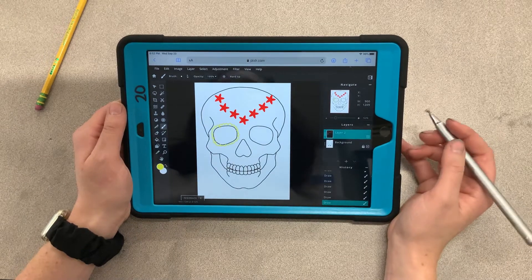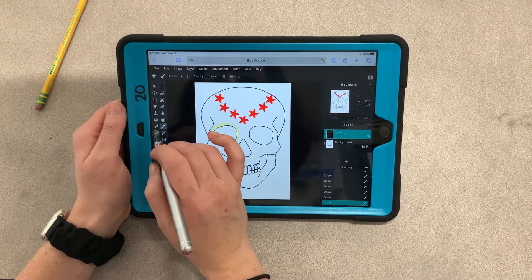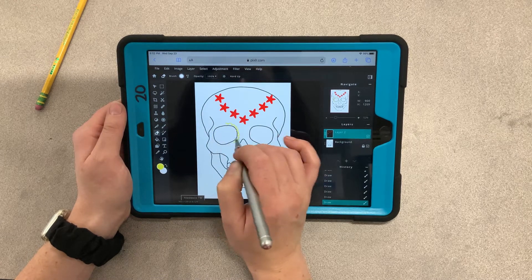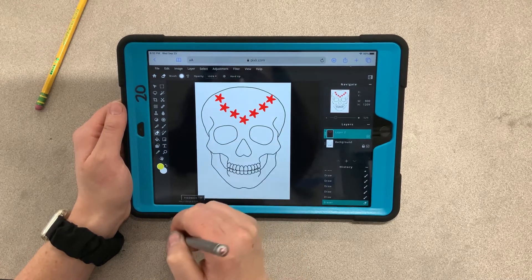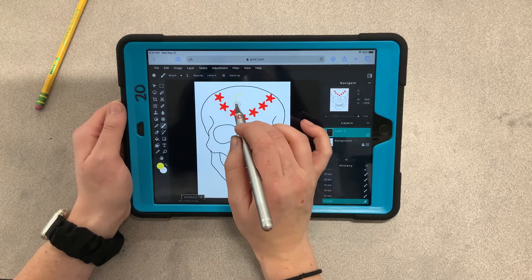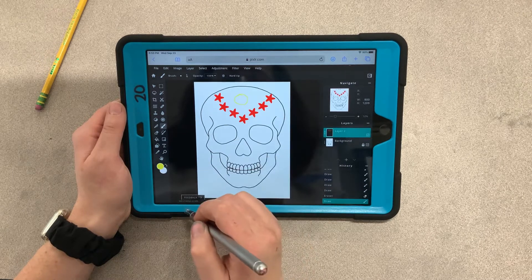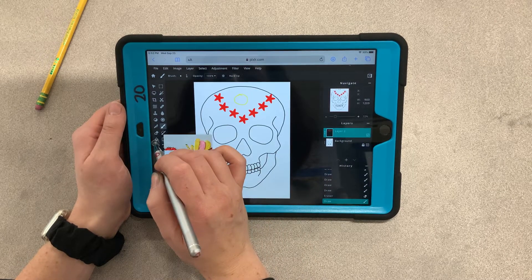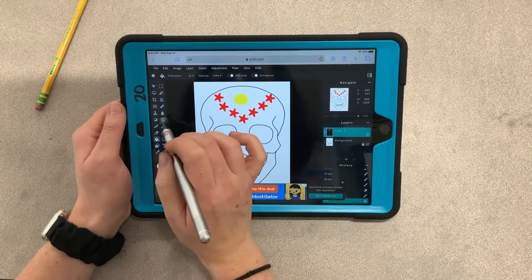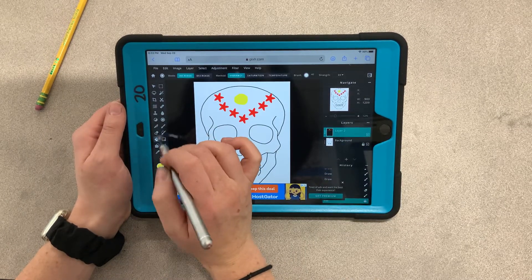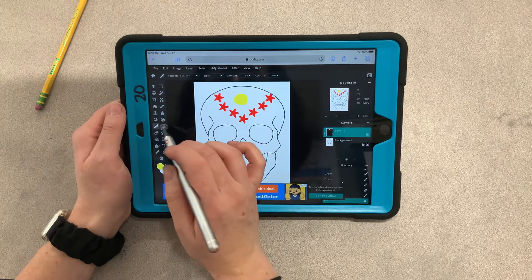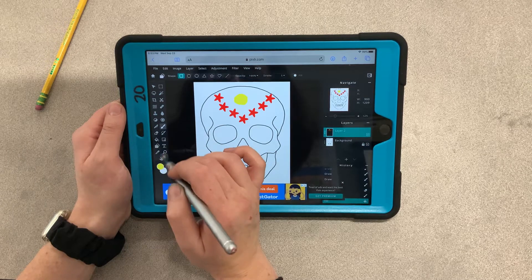If you ever need to erase something, there's an eraser tool and you can erase what you drew and retry it. If you ever want to fill something in, draw the shape you want and then take the little paint bucket and press inside that shape — it'll fill it. There are also some other fun things to try, so just experiment with Pixlr. It has a lot of abilities.